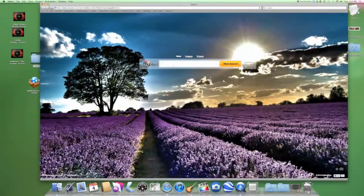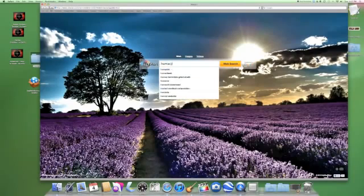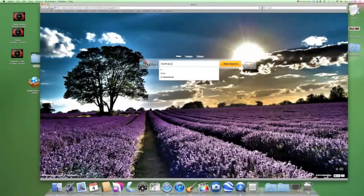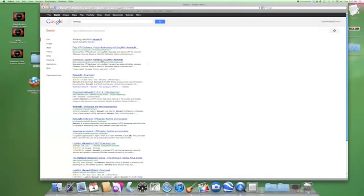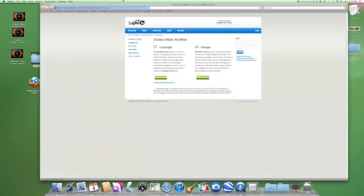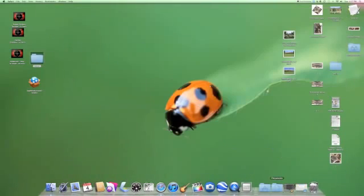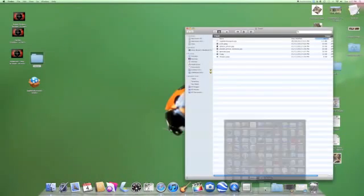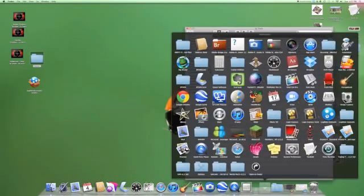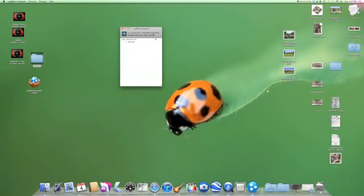To join a Hamachi server, you need to first download Hamachi — I'll put the link in the description. Once you've downloaded it, which I've already done to save time, go into your applications and open LogMeIn Hamachi.